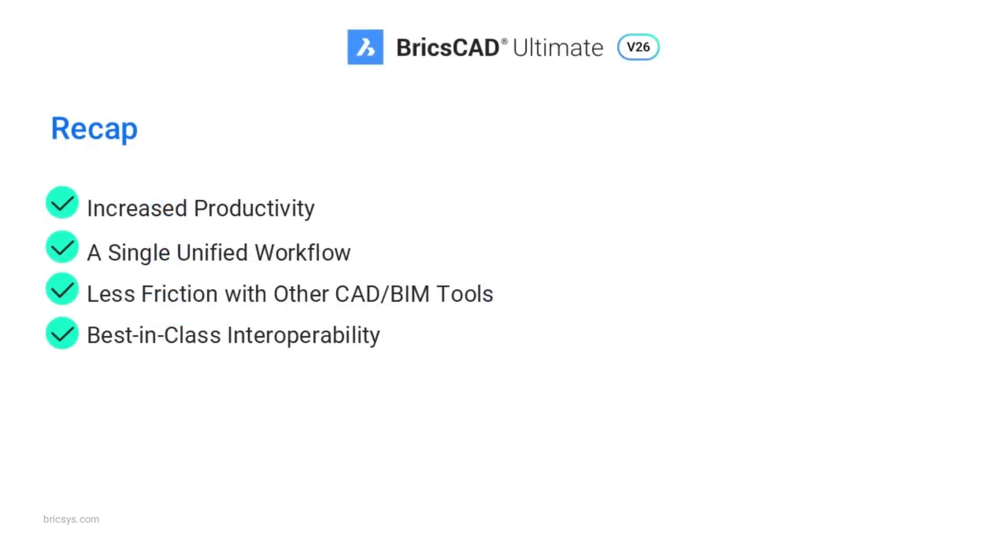BIM blocks and mechanical blocks simplify library creation and reduce clicks by 35%. They unify workflows across mechanical and construction processes.